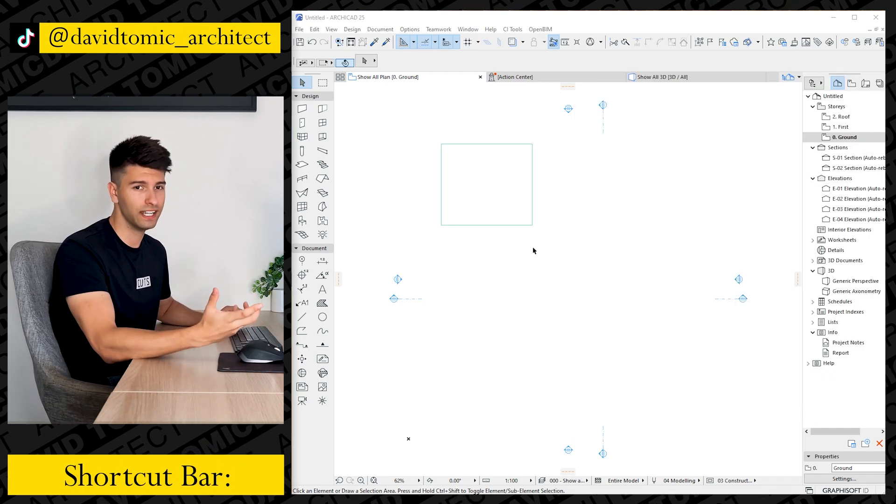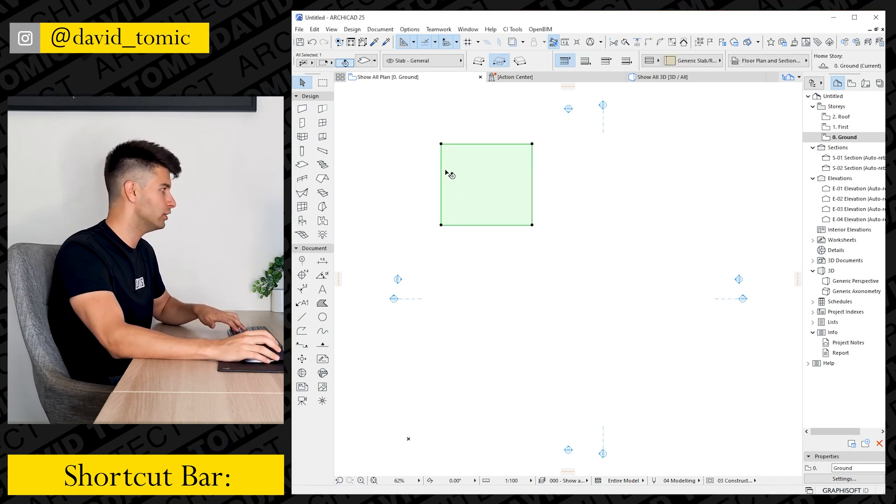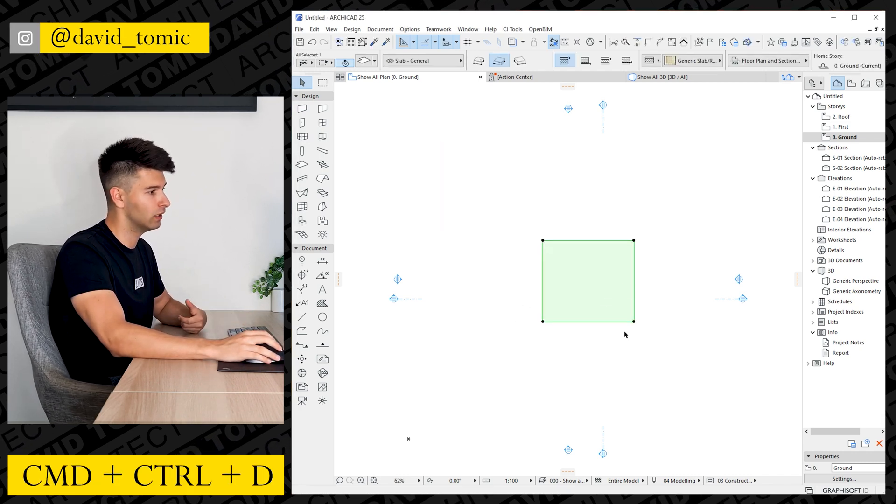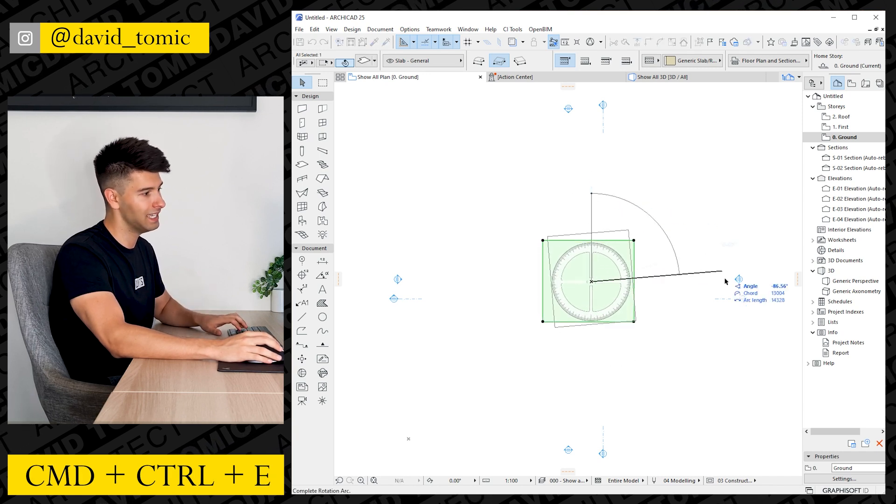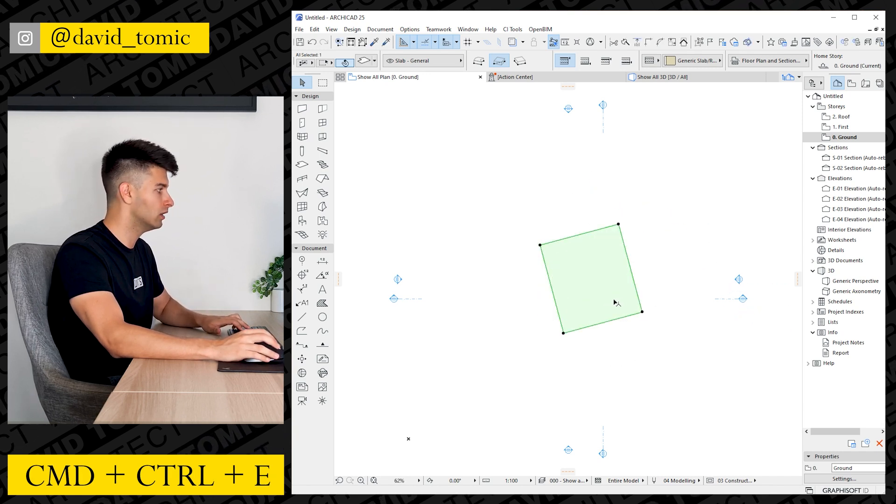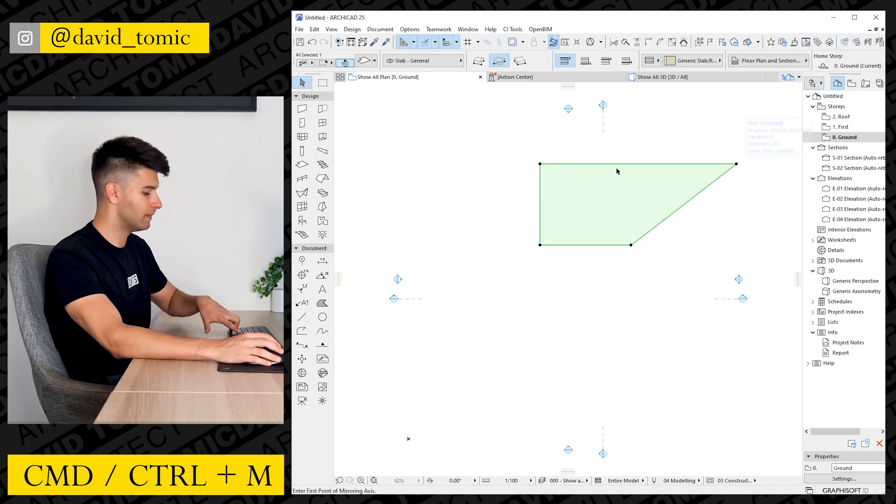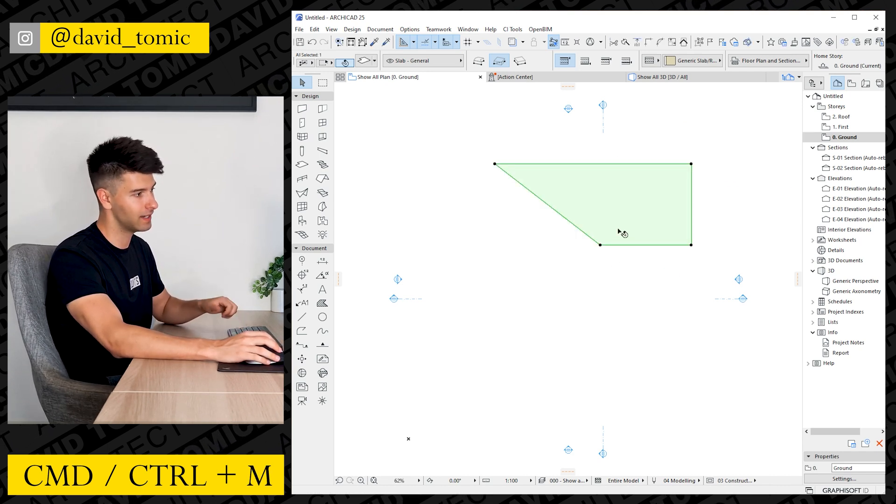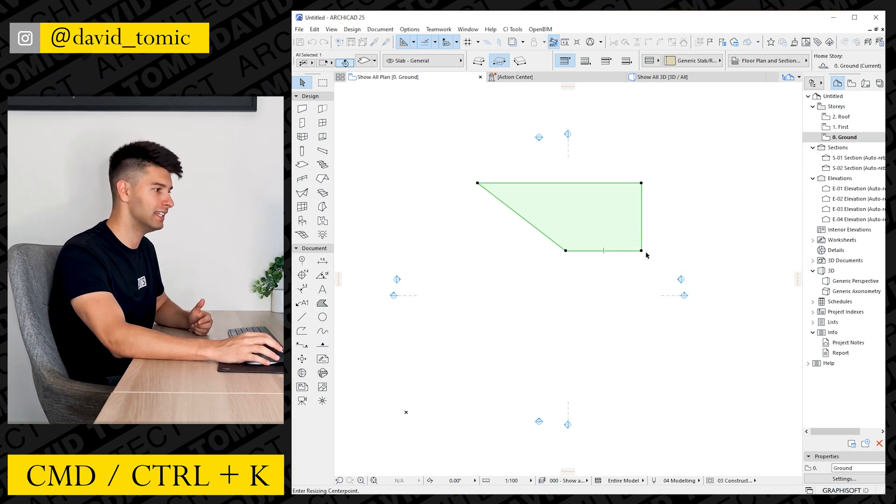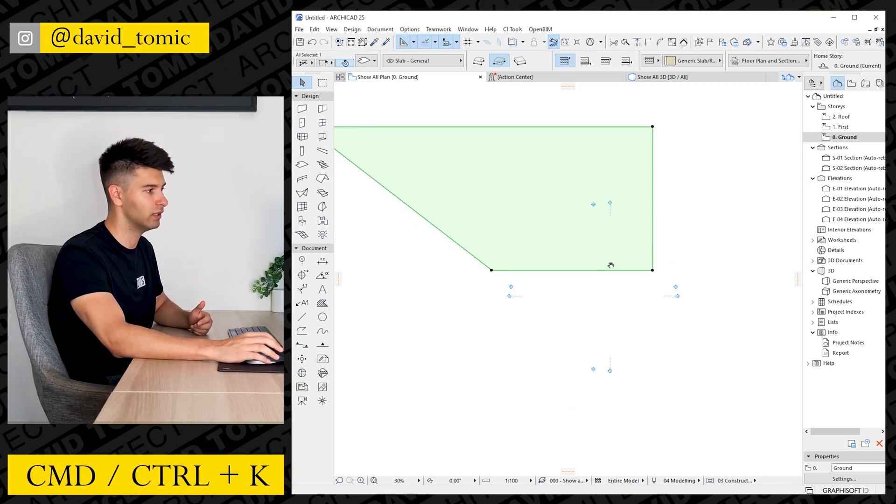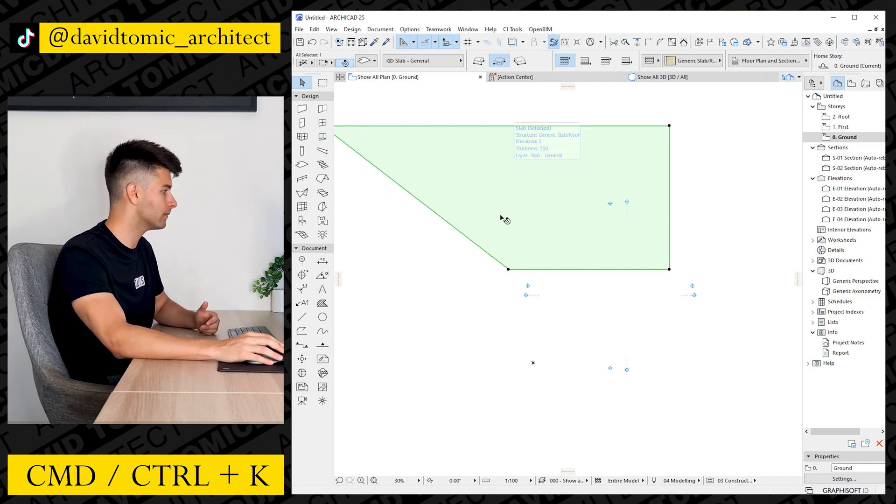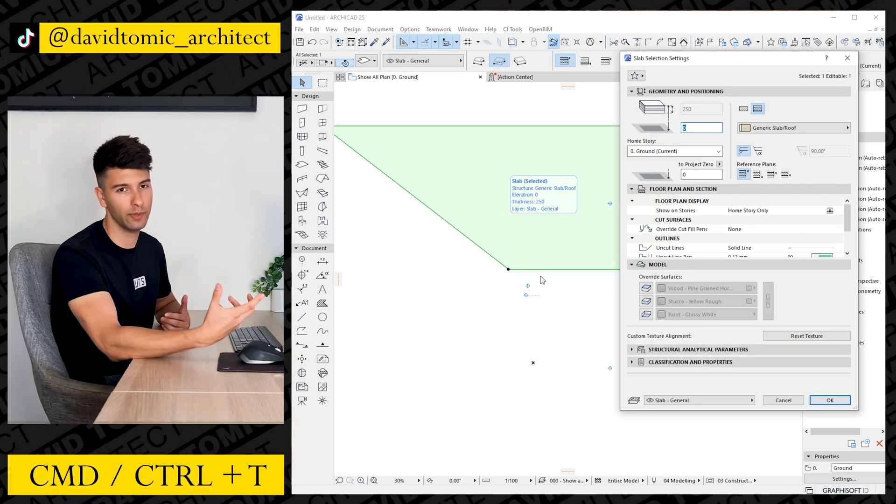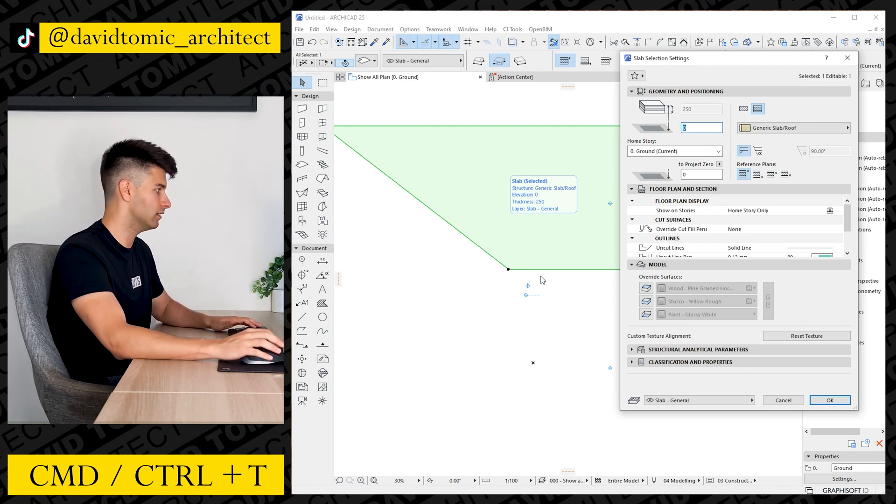Moving into the drawing section of these shortcuts, if you've got an item selected you can press Control or Command D to automatically move it, Control or Command E to open up the rotate tool, Command H to stretch that section along, Command M to automatically activate the mirror tool, Command K to resize anything you have selected by simply following the typical resize proportion style, and finally Command T to open up the actual settings of the item you have selected.